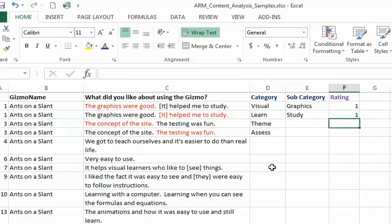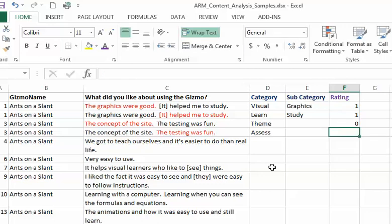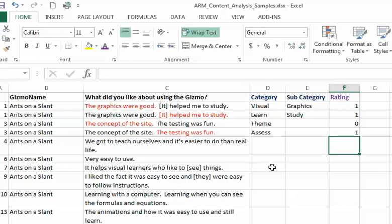It helped me to study, it's what they liked so it's positive, not neutral. The concept of the site - I know they like it but it doesn't seem like a high rating, so I might just say that's neutral.